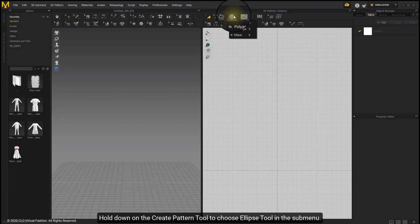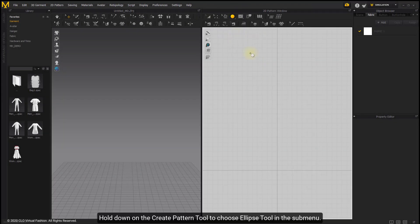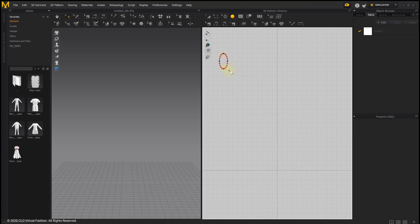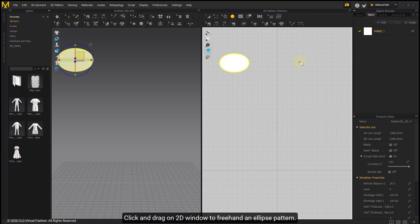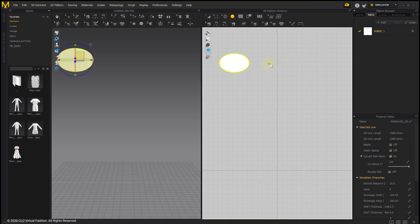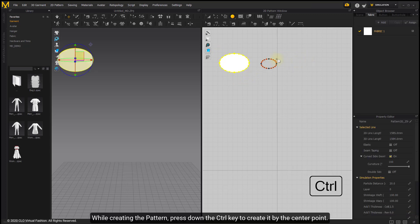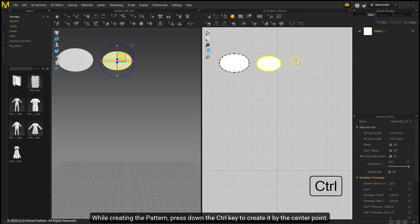Hold on the Create Pattern tool to choose the Ellipse tool in the sub-menu. Click and drag onto the window to freehand an ellipse pattern. While creating the pattern, press the Ctrl key to create it by the center point.